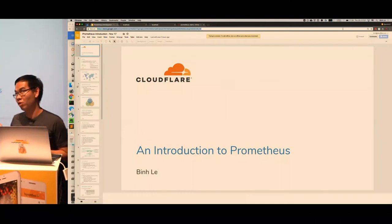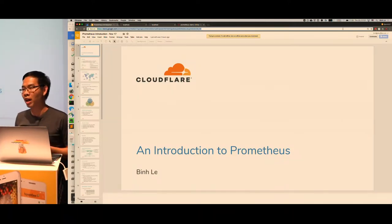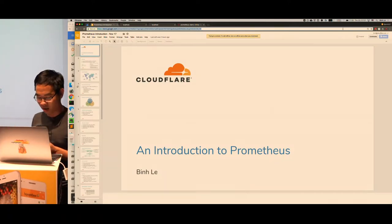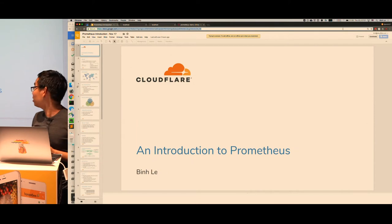And not just a philosophy — I will share a lot of examples from our use of Prometheus.